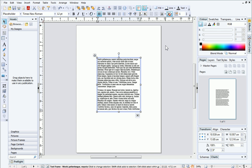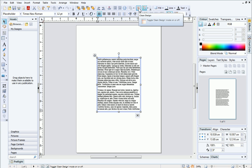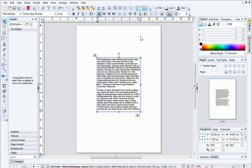At the moment, Clean Design is switched on, and we can see this on the standard toolbar, where the button is highlighted. This means that the page margins and guides are not currently displayed.